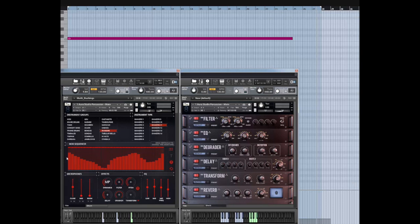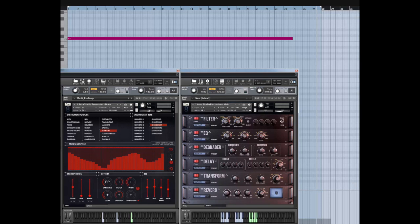For example, if you want to have a shaker going, you can actually sculpt it using a mod sequencer. But more importantly, we also record it at four different tempos. So it's not just that you have velocity layers that you can crossfade between, but you also have them in different tempos and these are separate recordings.